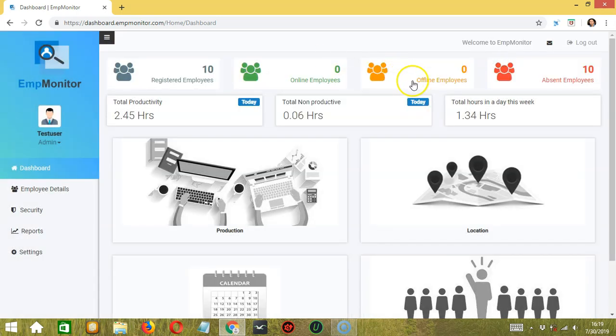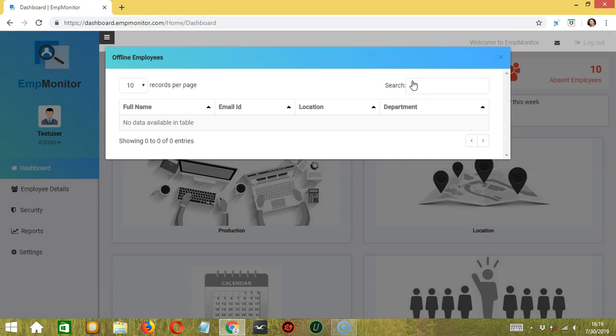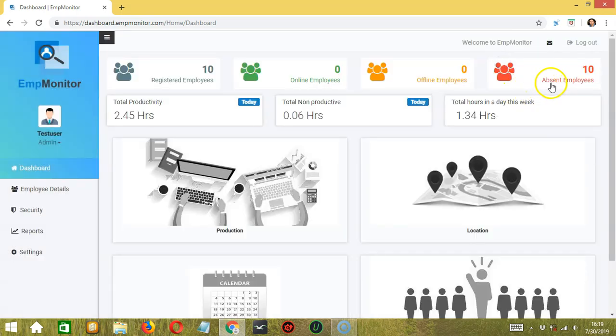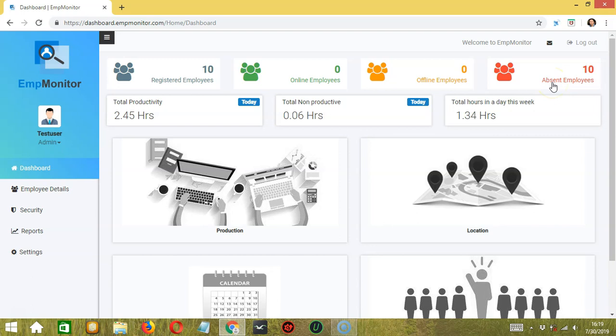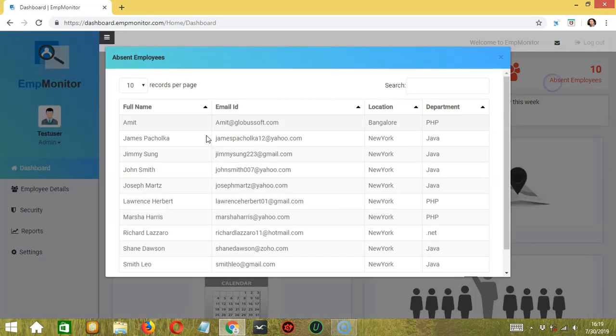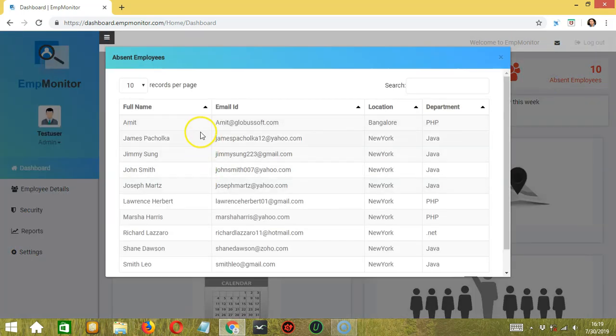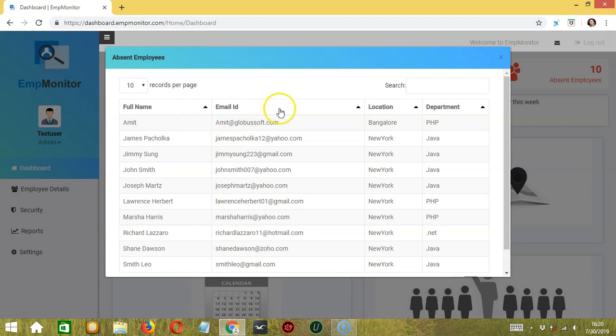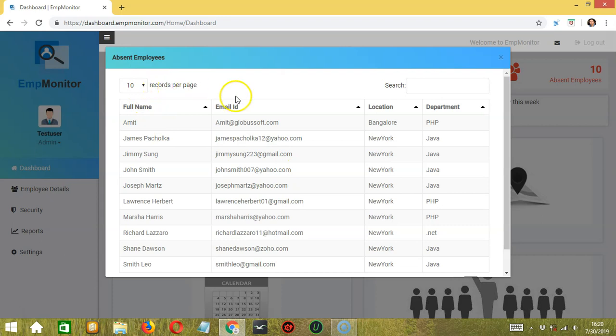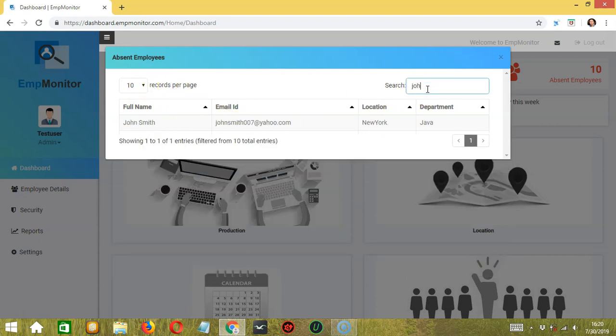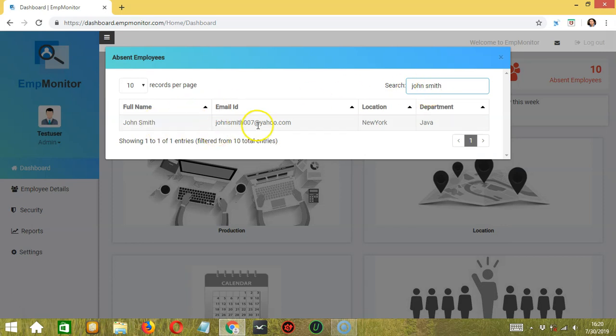Same goes with offline employees. For absent employees, since 10 are absent, we can see the details of the 10 employees. Their names, their email, their location, and department. There are 10 records per page. Let's try searching for a name. Let's say John Smith. And now, it's only showing the details of John Smith.